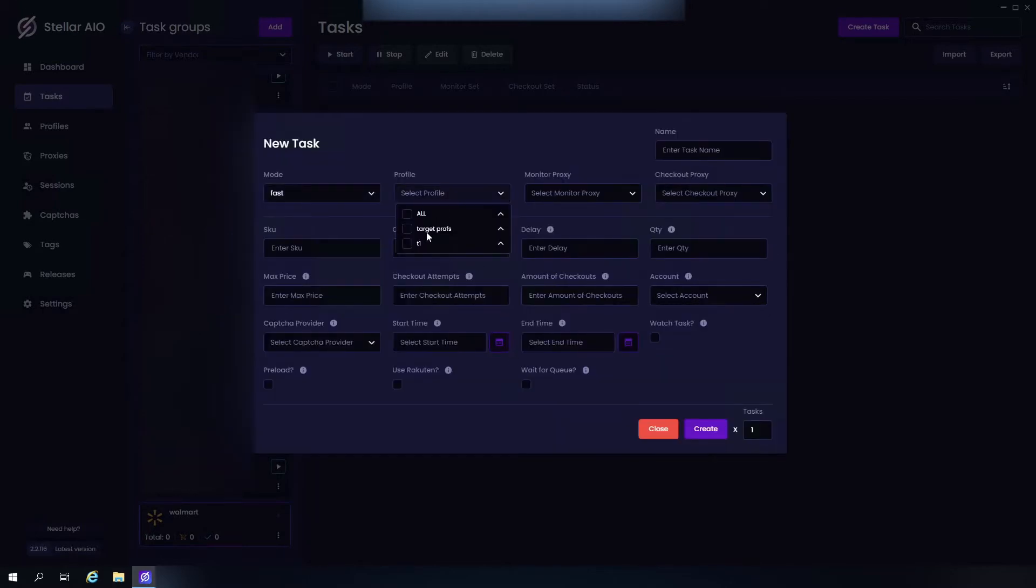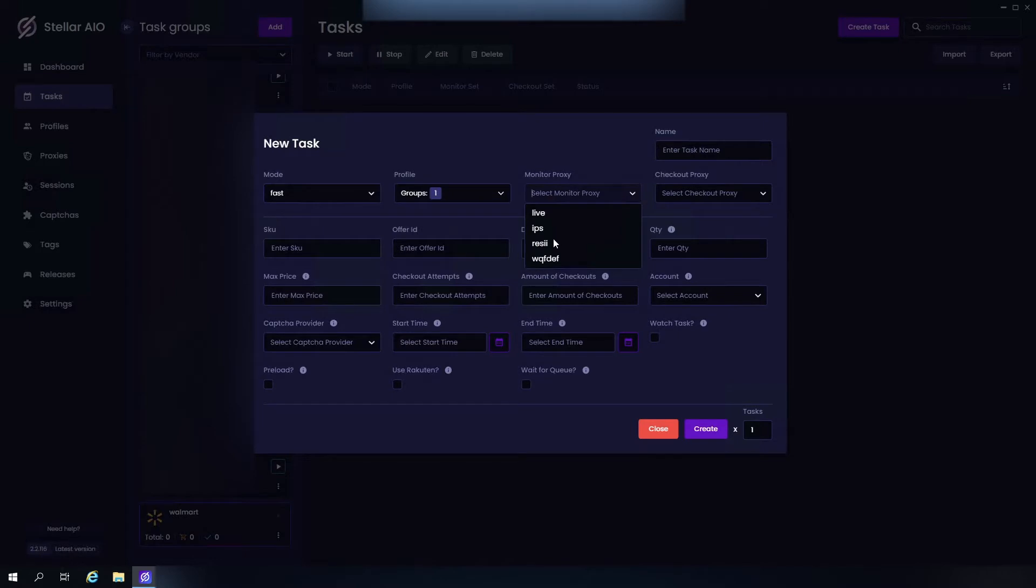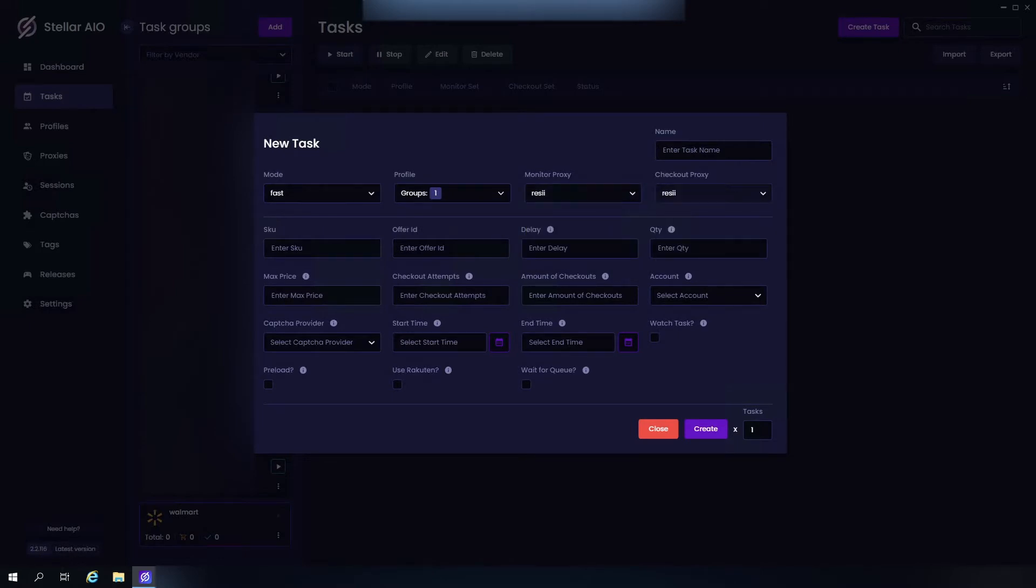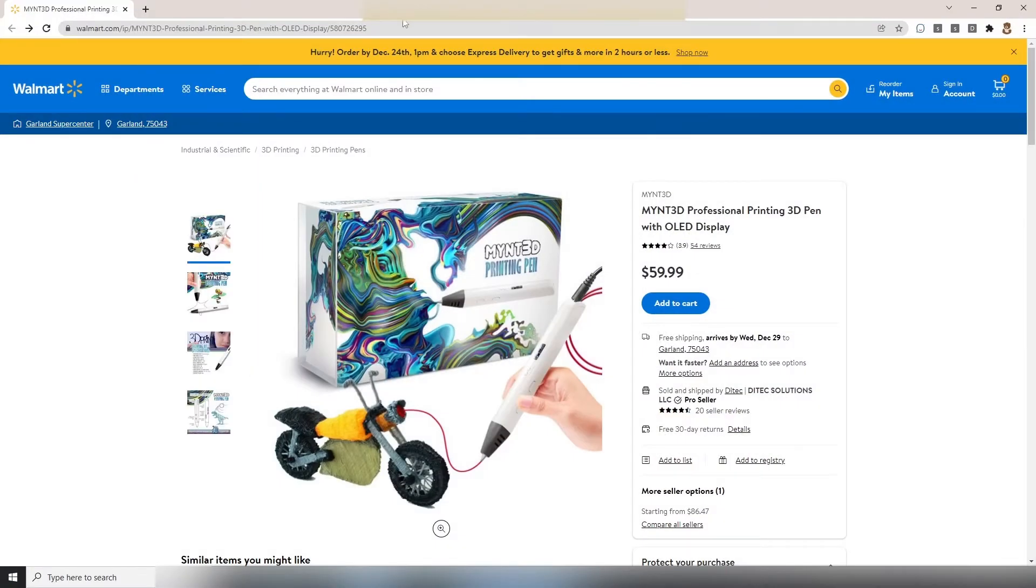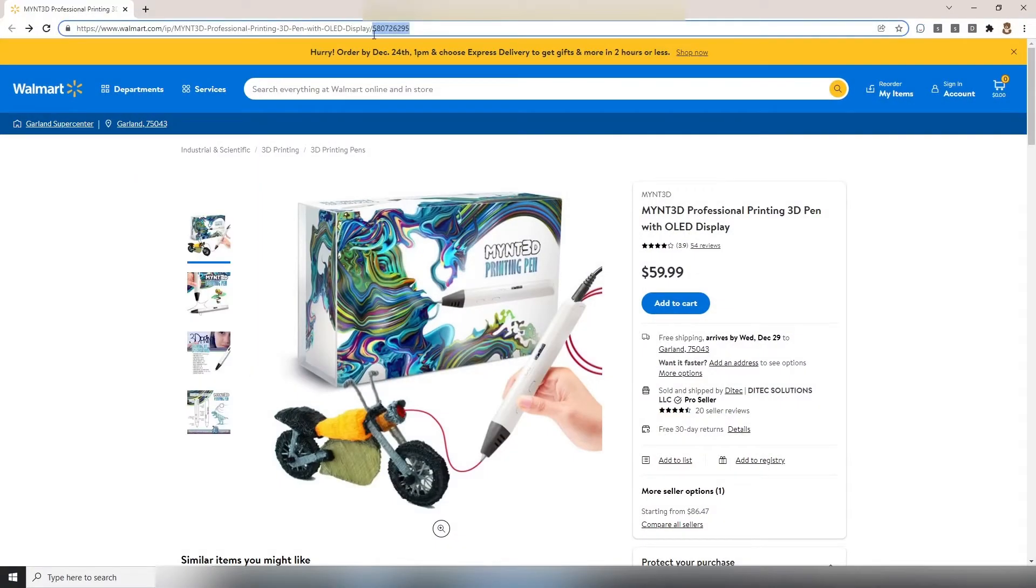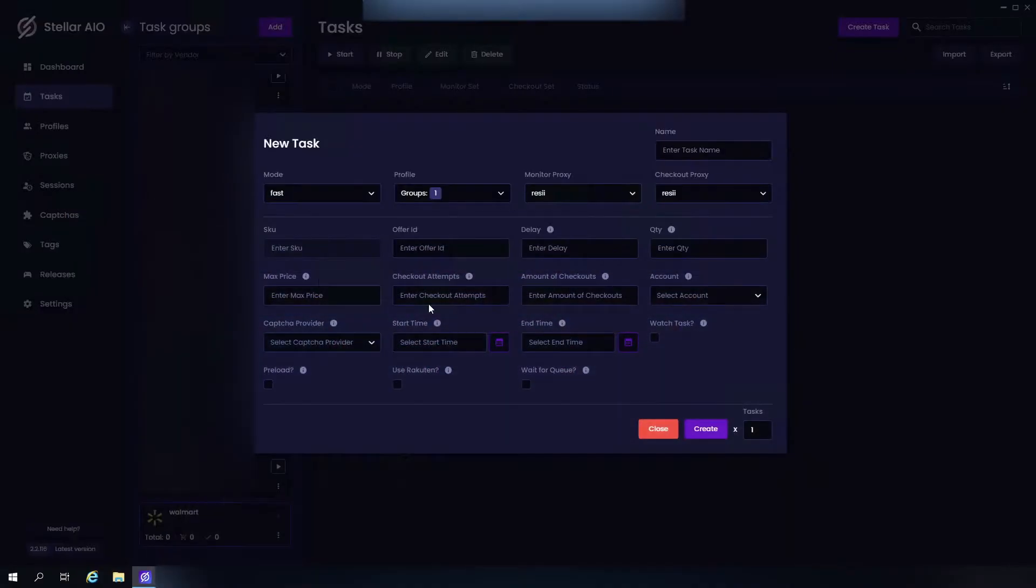And choose our profile. Best proxies for Walmart, it's going to be resis. Let's bring up our item real quick. Now the SKU would be these numbers right here at the end of the URL. Just copy them, then you'd paste them right here. So say we're going to be running for a PS5, right, we're going to need our SKU.